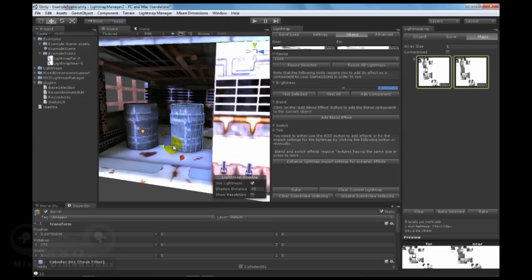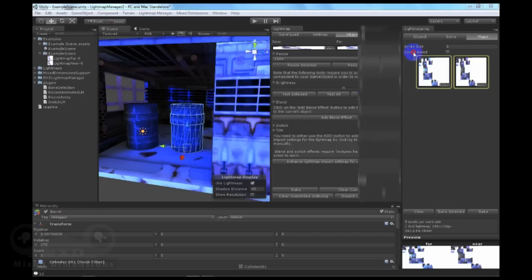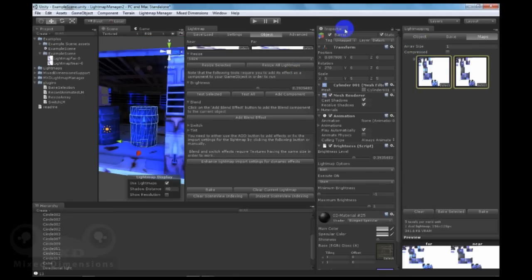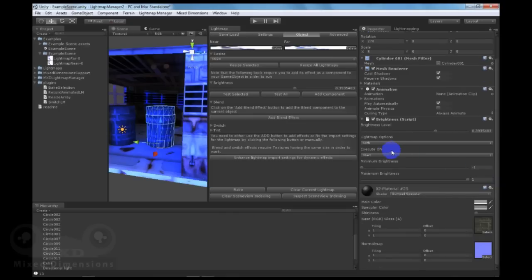This is also cool when you want to do switching between day and night. So you can simply add a brightness component to the object. In the inspector of the object, you can set the lightmapping options to do on both far and near.